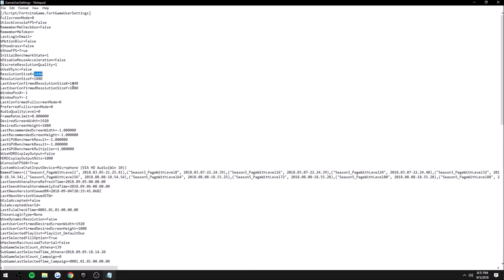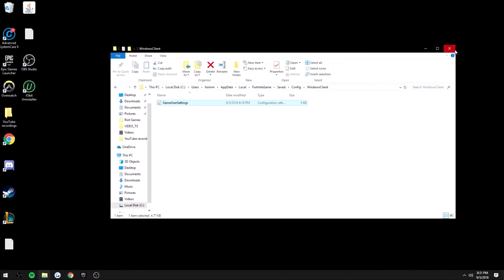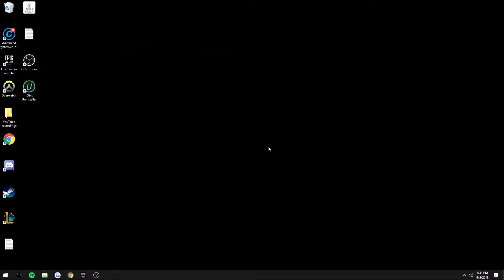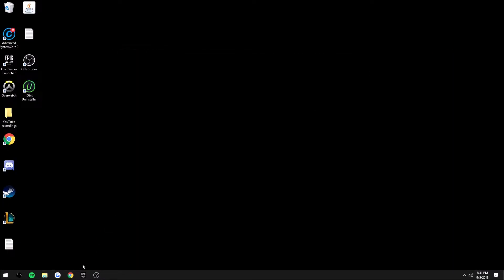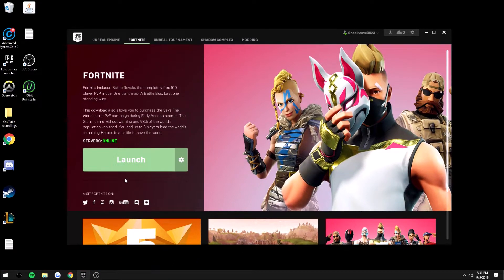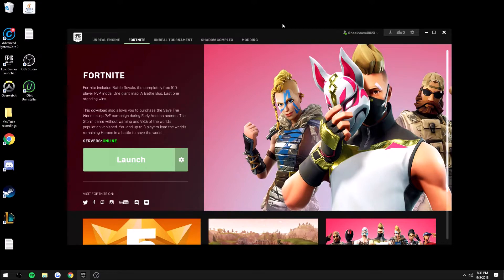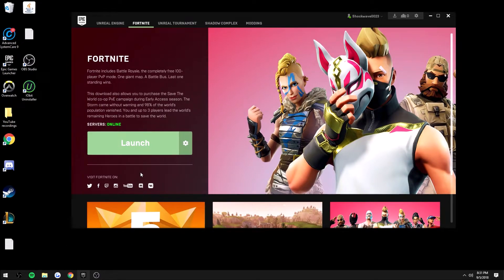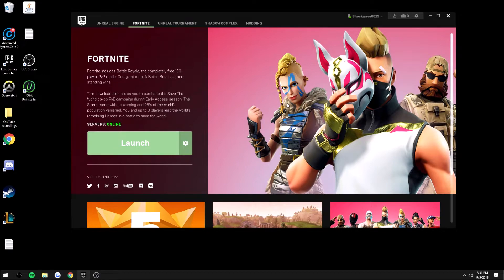You go ahead and change that, exit out of this, make sure you save that. Then whenever you go to Fortnite and launch it up, you will automatically be in whatever resolution you selected. I'm going to go ahead and hop on the game and show you guys that I'm going to be in that resolution.